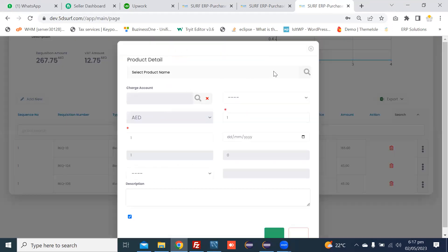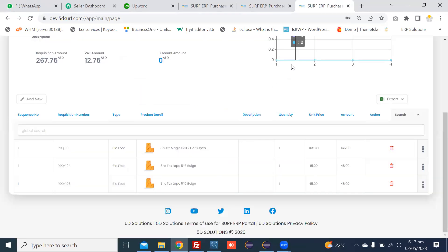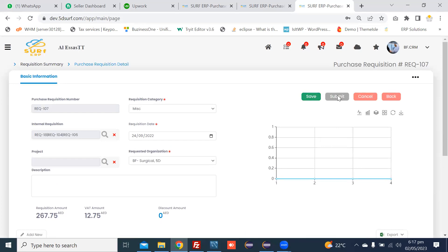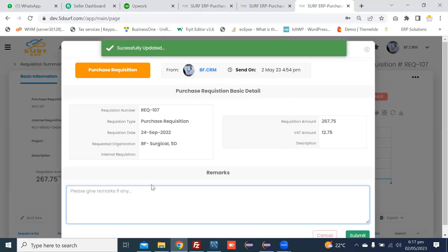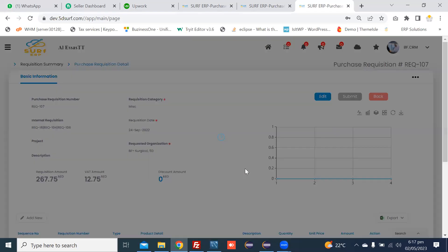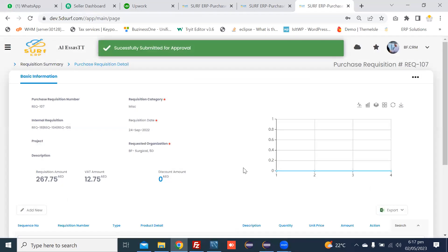You can also add other items manually in a purchase requisition by clicking the add new button. You can update the purchase requisition, and after updating and adding the item lines, you can save and submit the purchase requisition to the approval group for approval.